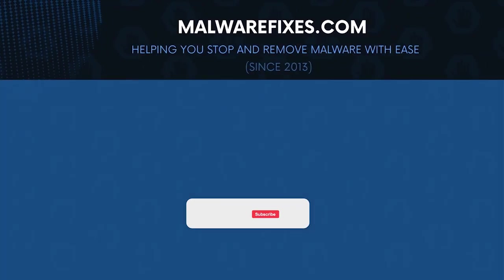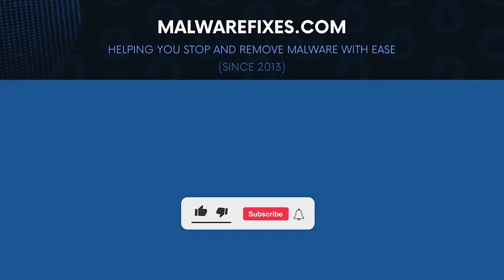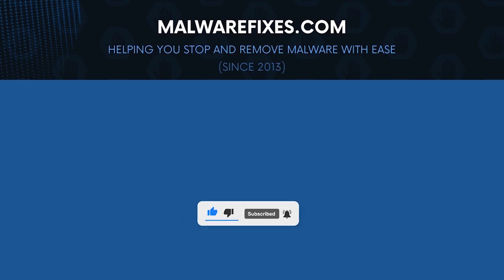We hope that this tutorial has helped you remove the Trojan from the computer. Kindly support this channel by subscribing and liking our videos. Thank you for watching.